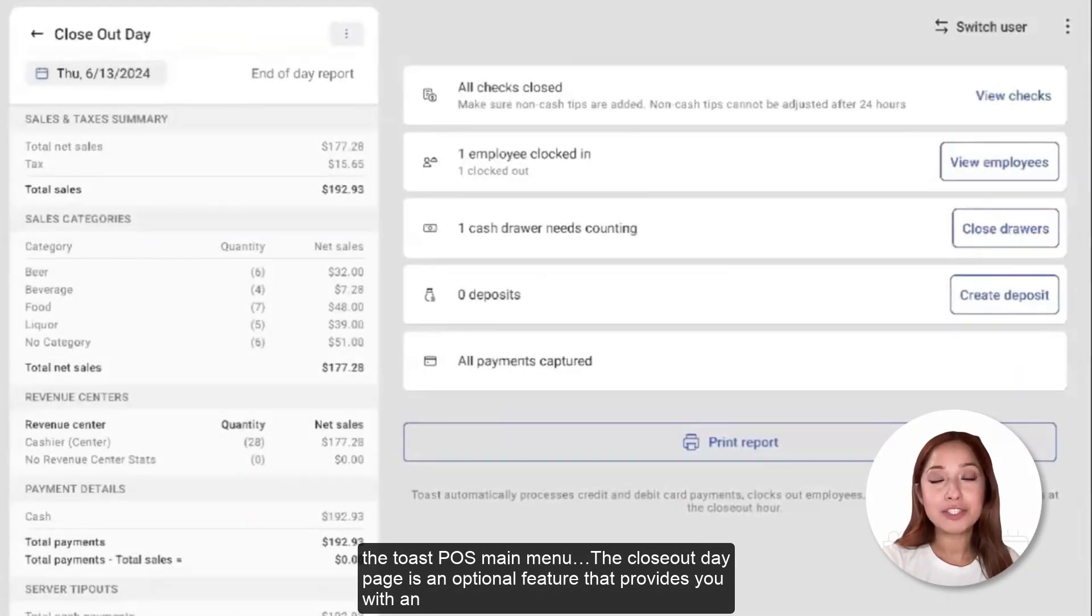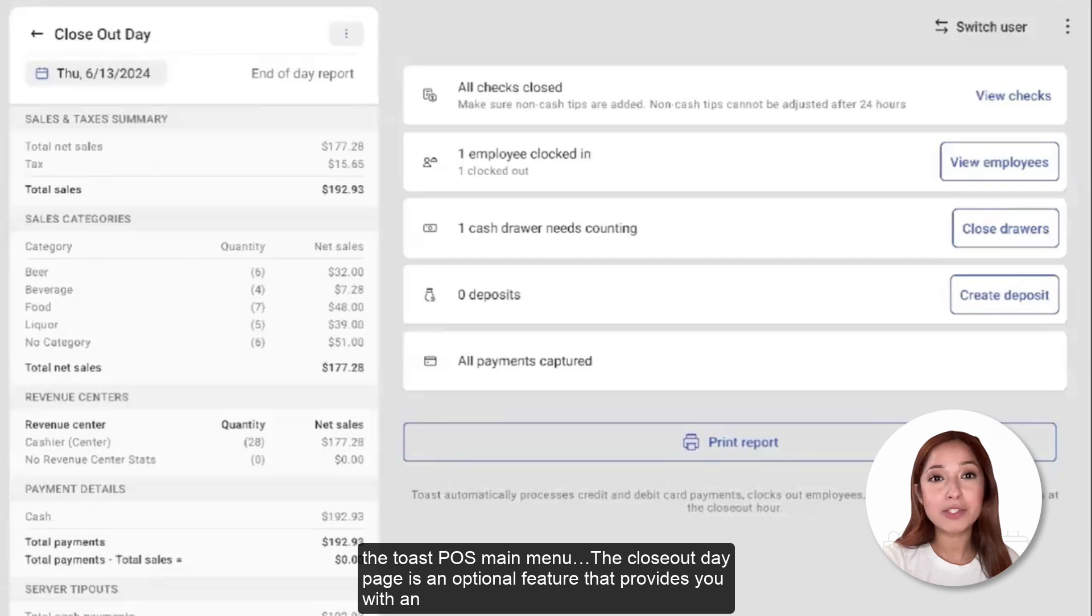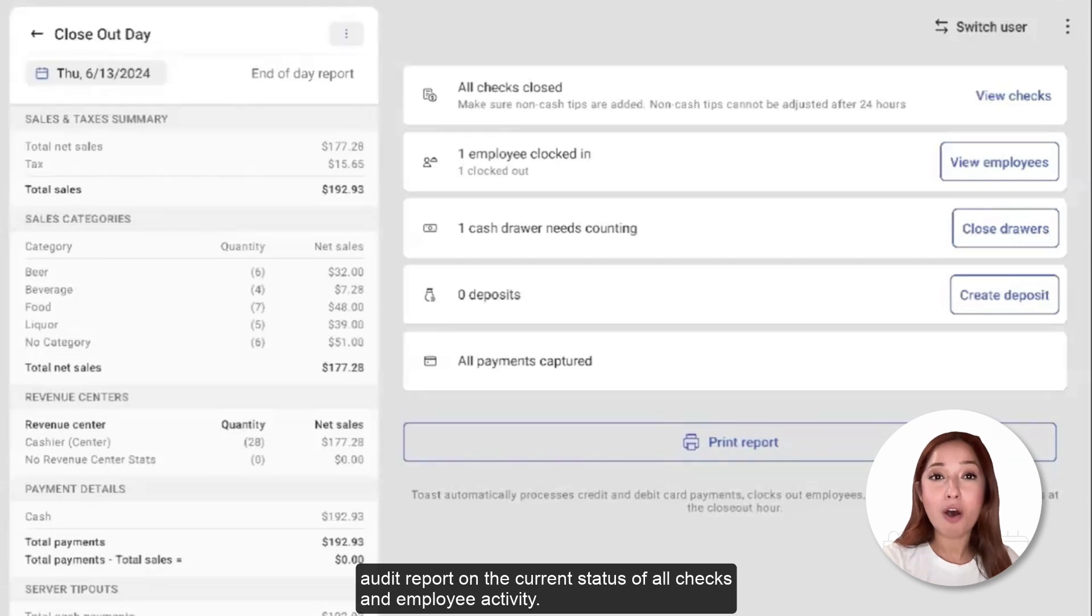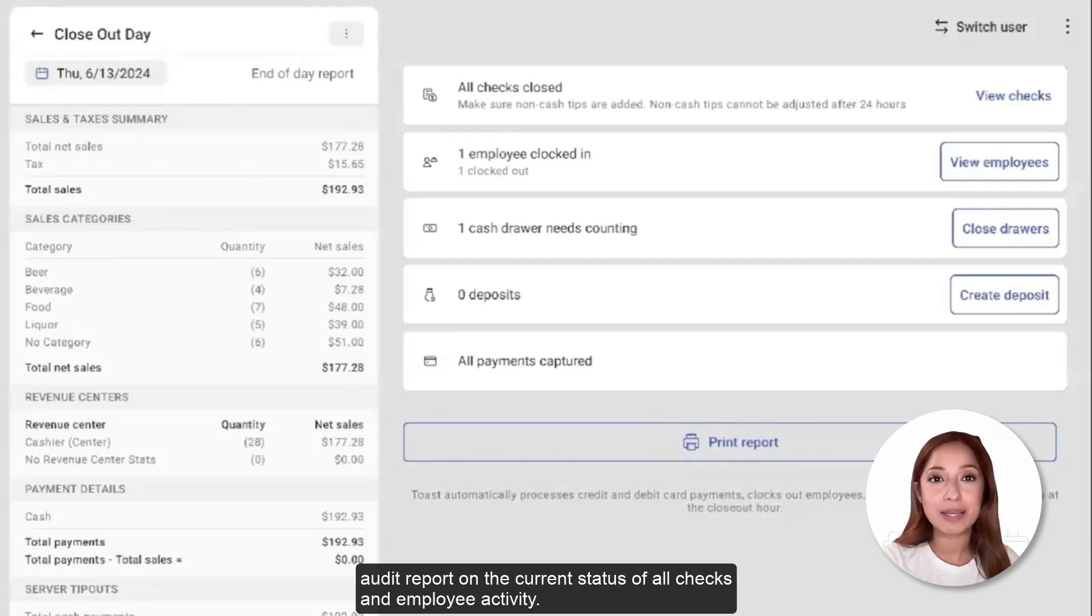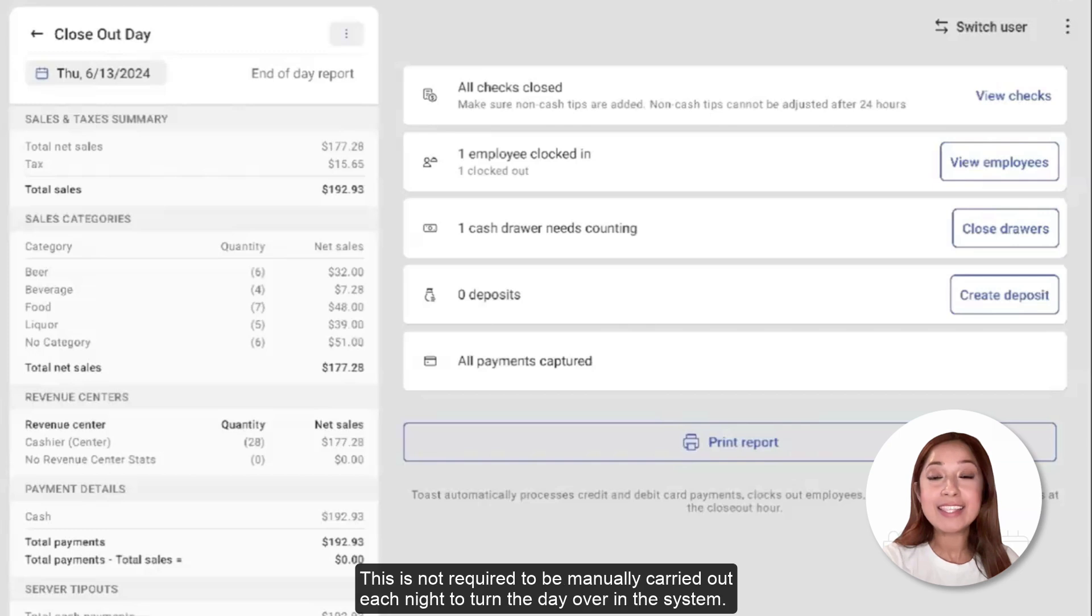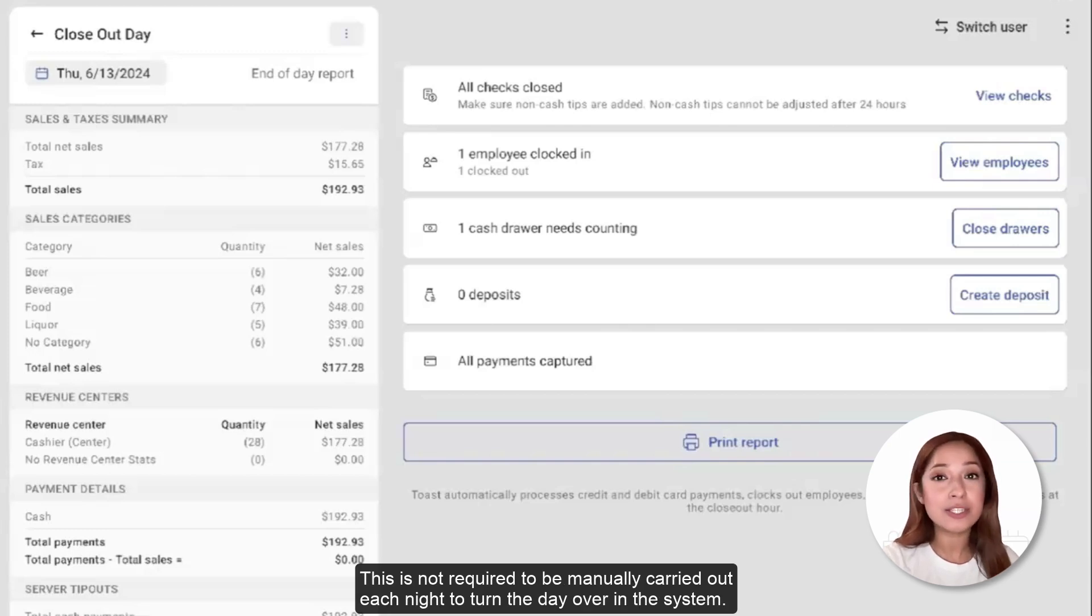The Closeout Day page is an optional feature that provides you with an audit report on the current status of all checks and employee activity. This is not required to be manually carried out each night to turn the day over in the system.